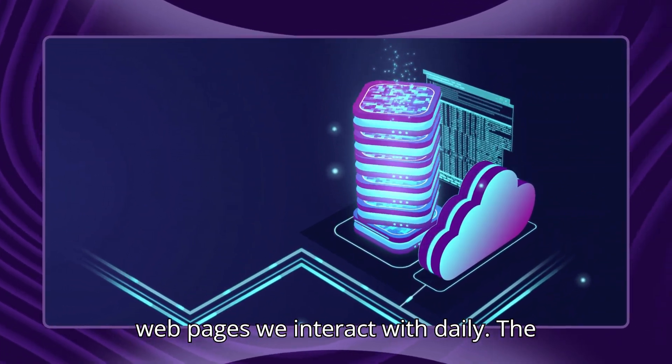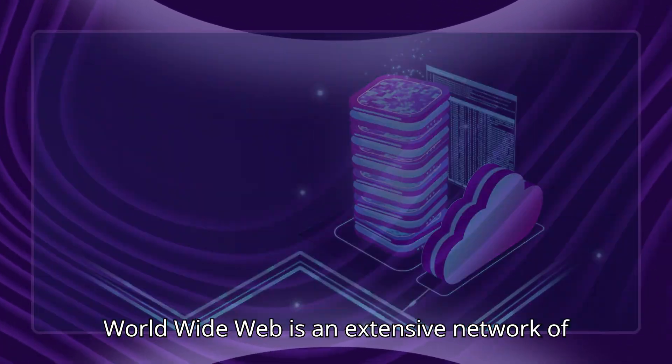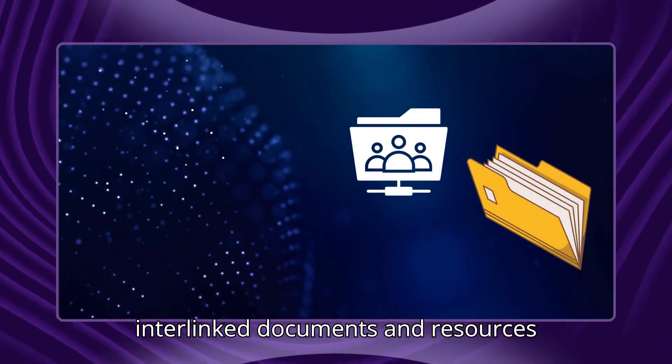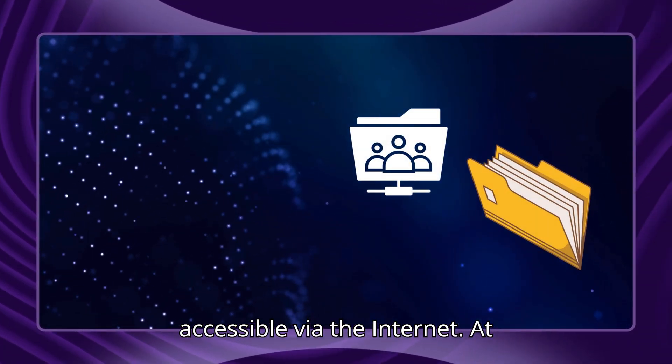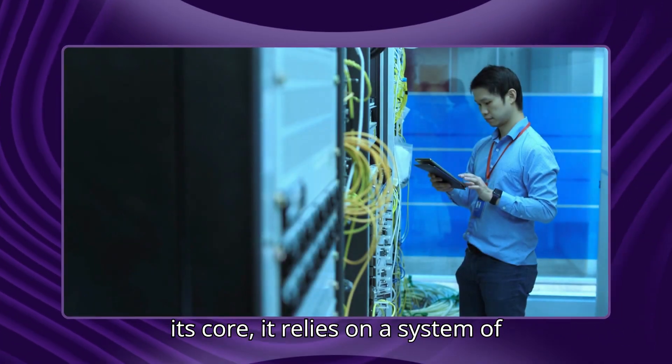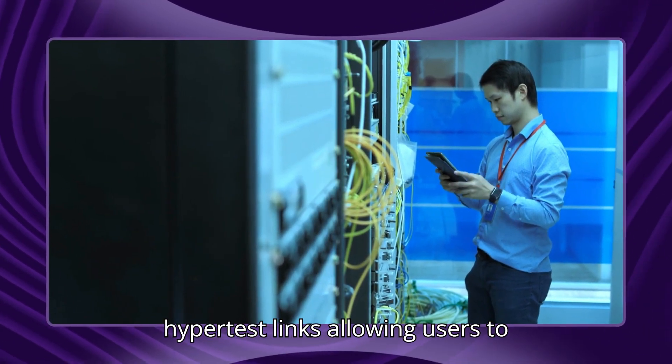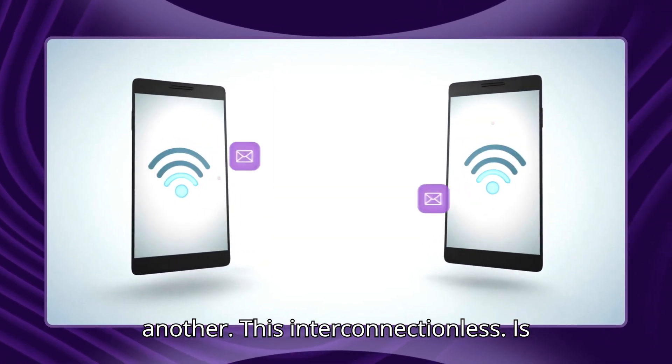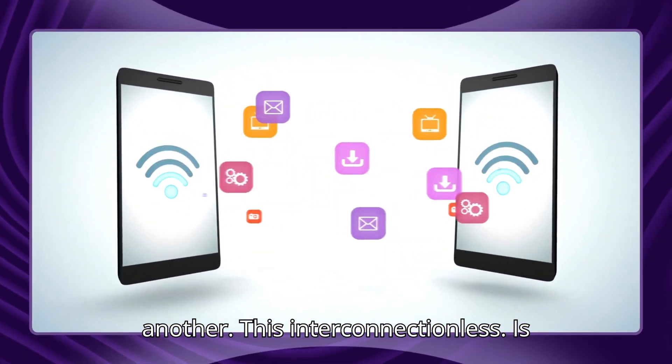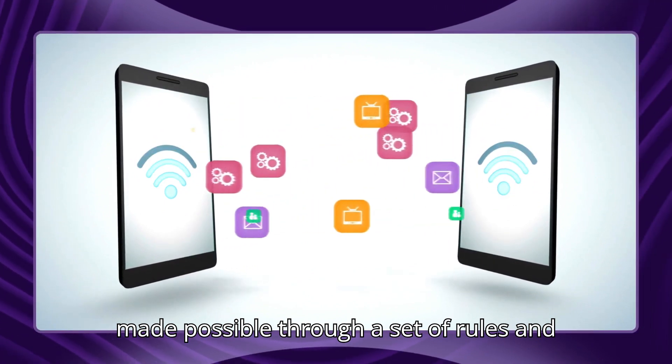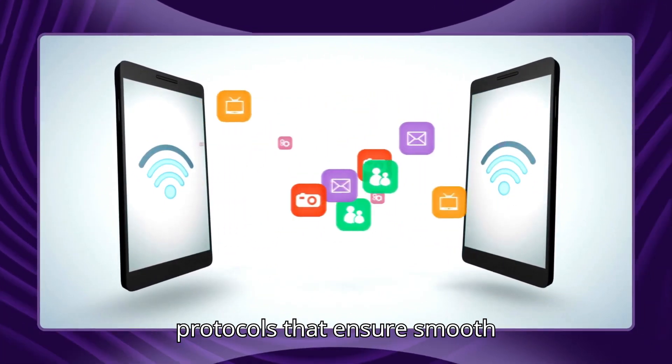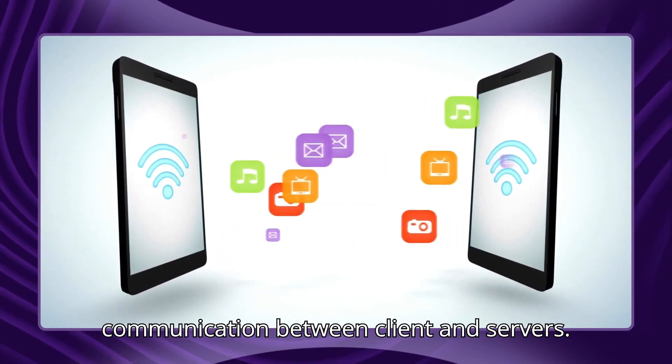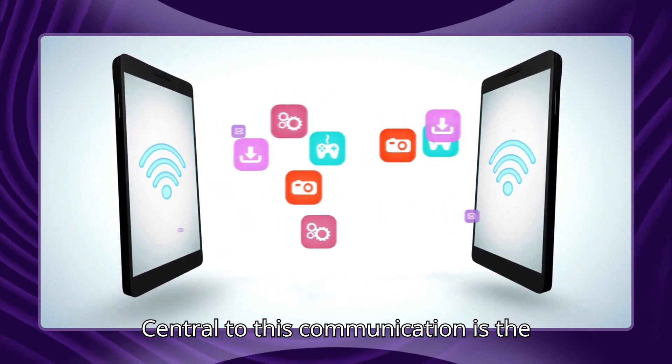The worldwide web is an extensive network of interlinked documents and resources accessible via the internet. At its core, it relies on a system of hypertext links, allowing users to navigate seamlessly from one resource to another. This interconnection is made possible through a set of rules and protocols that ensure smooth communication between clients and servers.